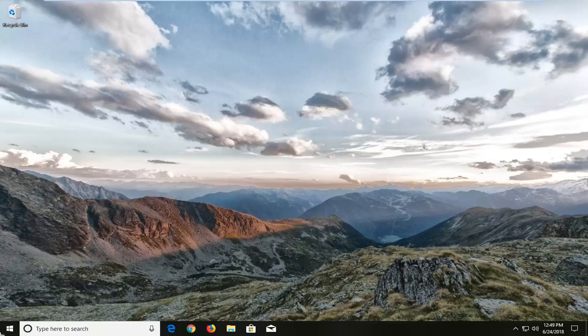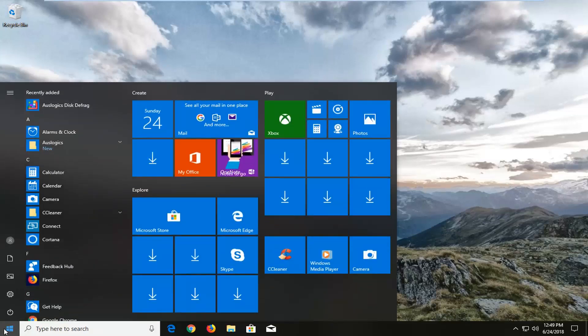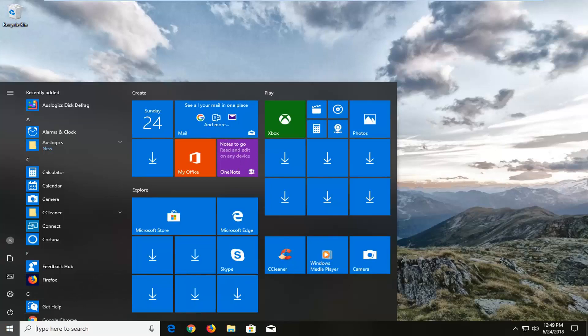We're going to start by opening up the start menu just by left-clicking on the start button one time. Just left-click on that and now you want to type in background apps.